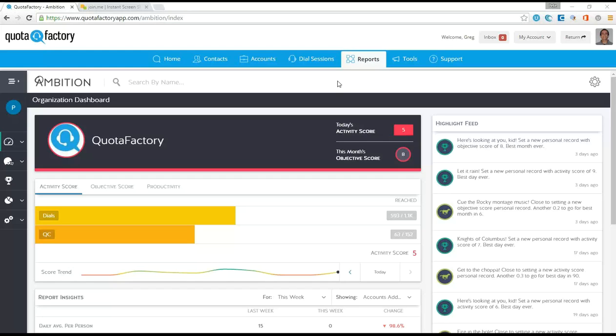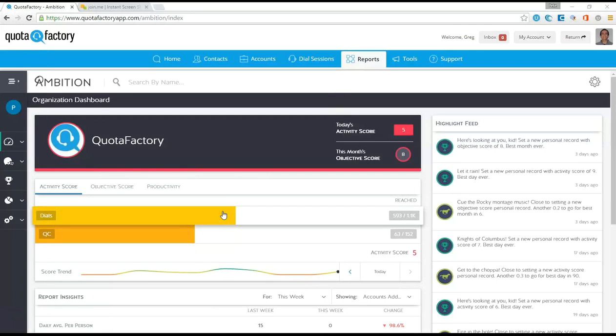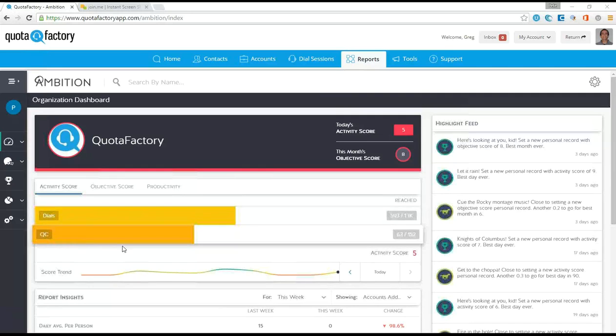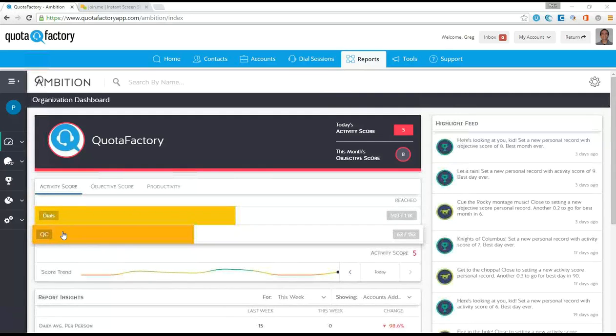So you see here, I've gone to the reports tab. I'm in as a manager in this account in particular, and I'm immediately brought to a high-level organizational score for the day, dials and quality conversation.